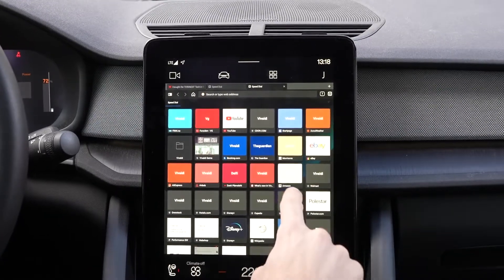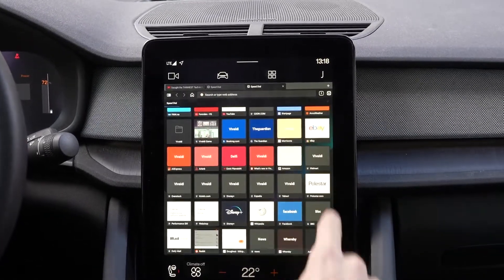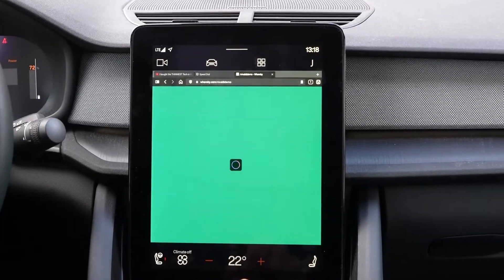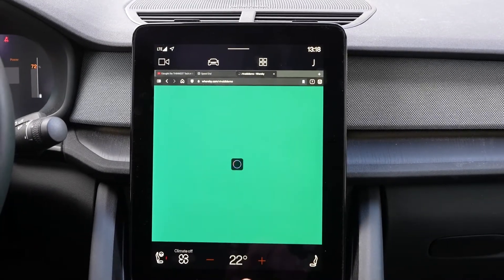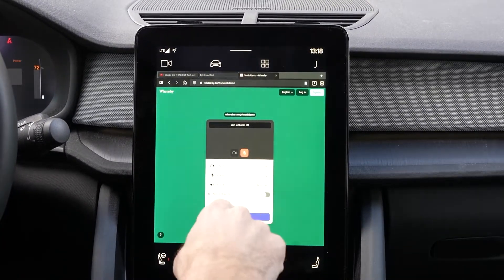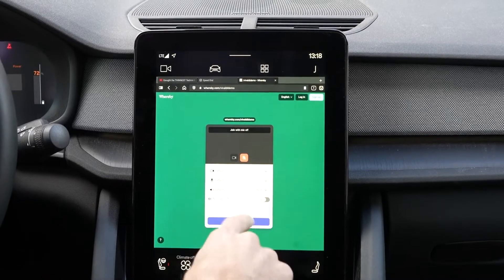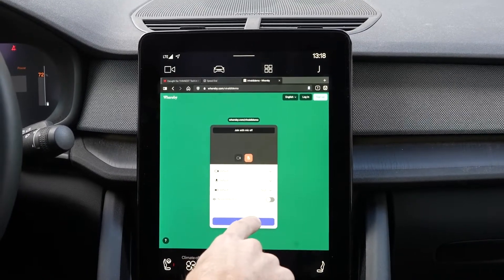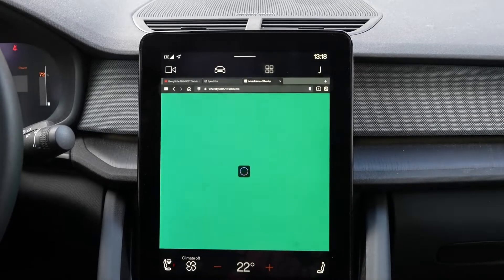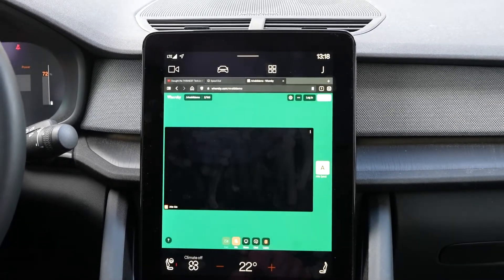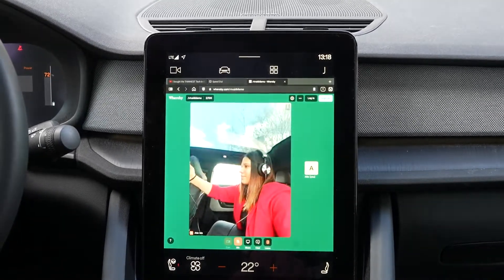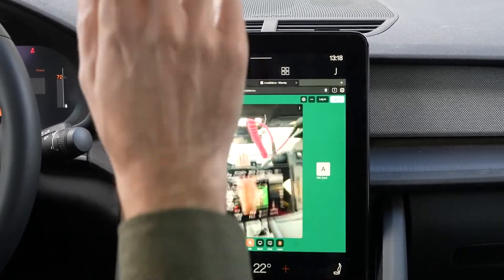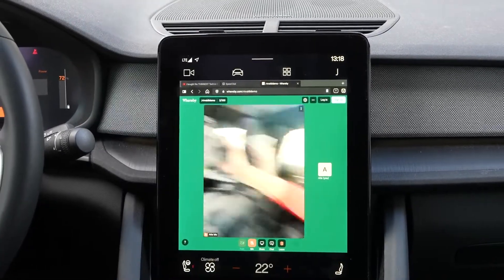You can even do video conferencing in Vivaldi. I'll show you now using Whereby. You go to the room, log in — I'll mute the microphone to avoid feedback — and click join meeting. You should be able to see your friends. This is video conferencing in Vivaldi browser on the Polestar.